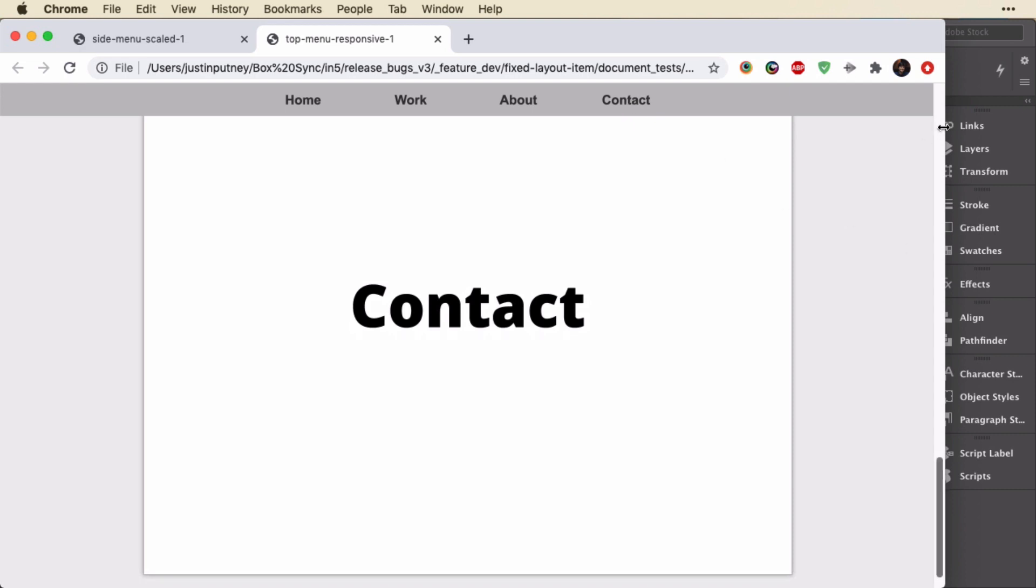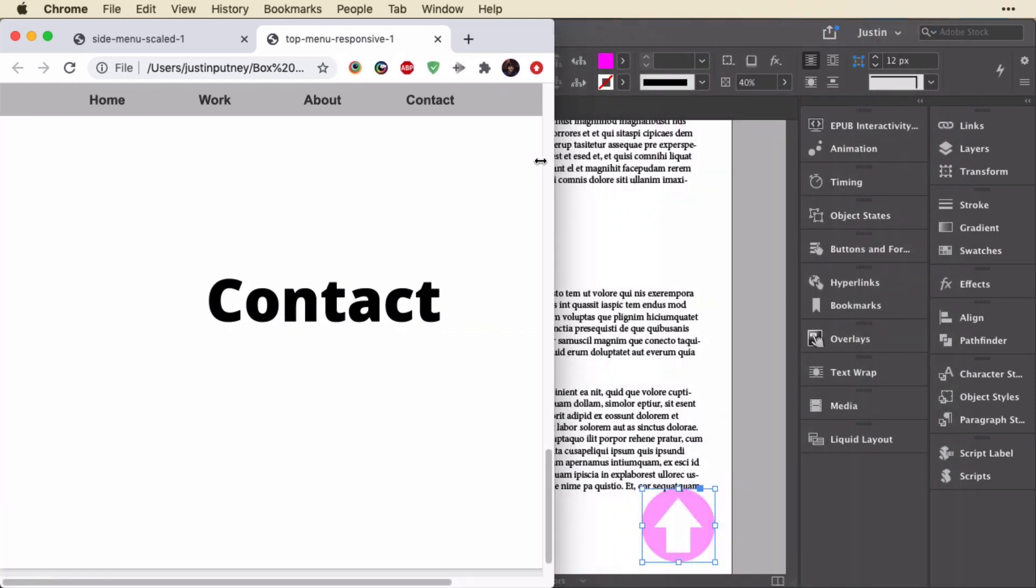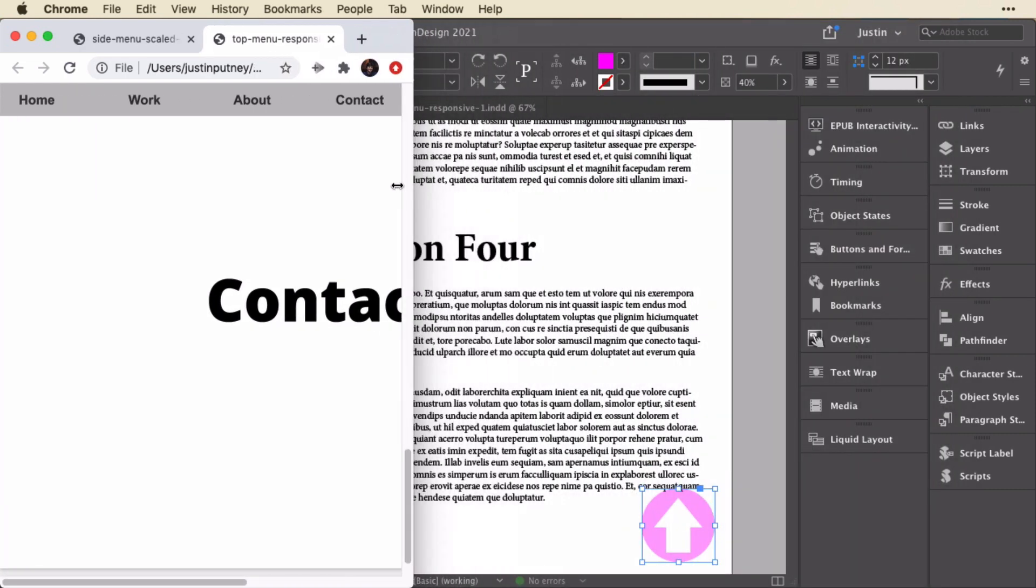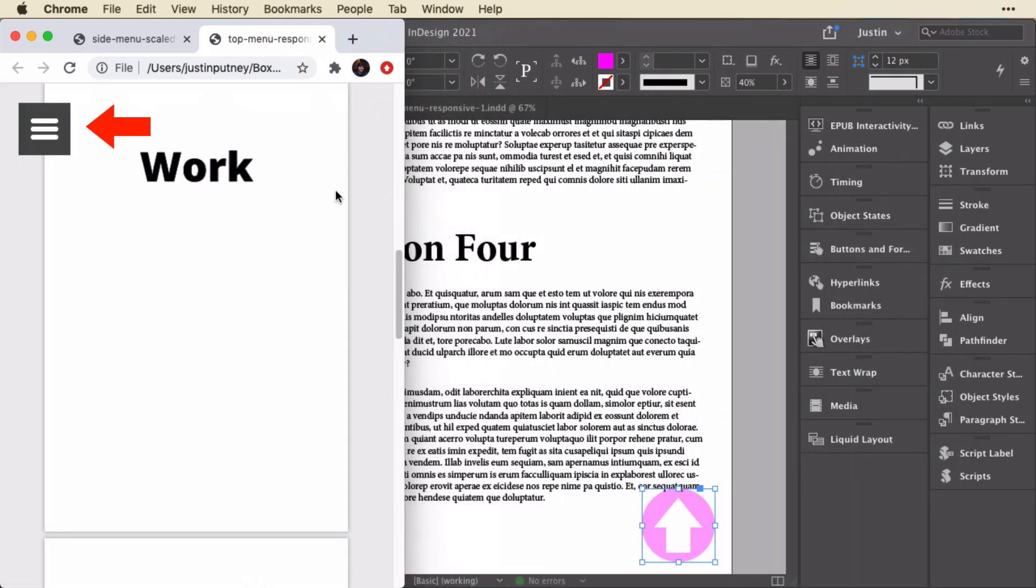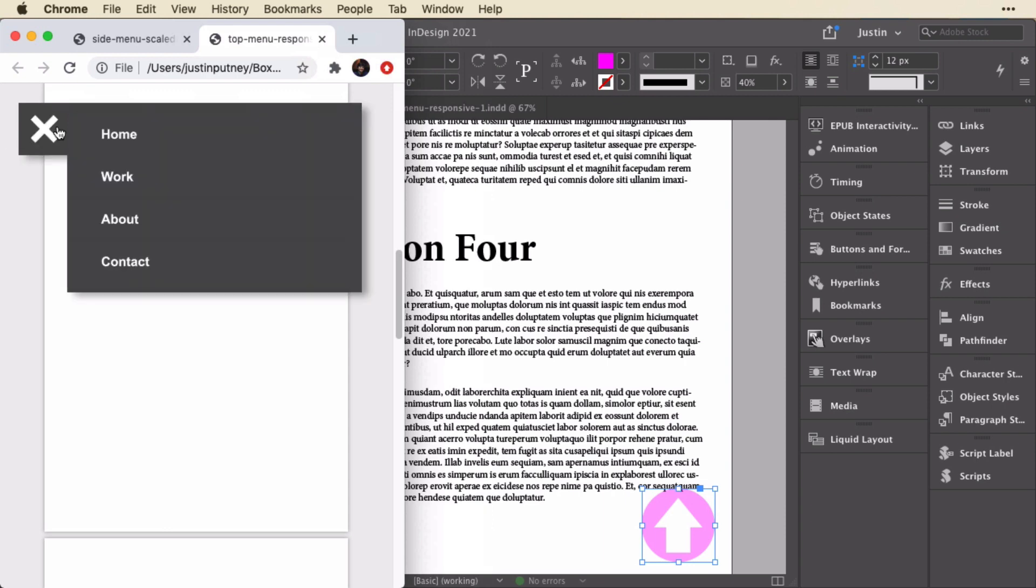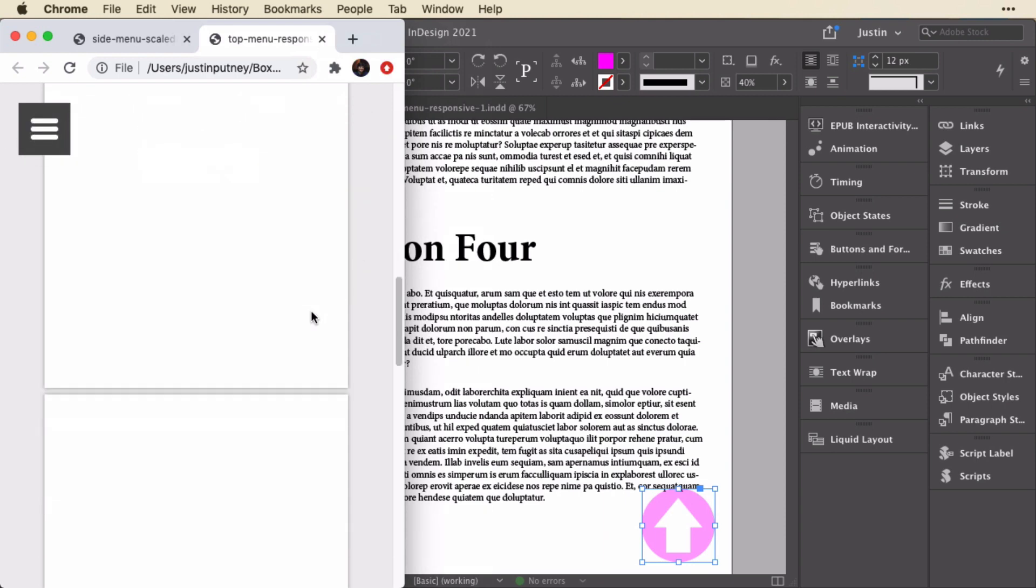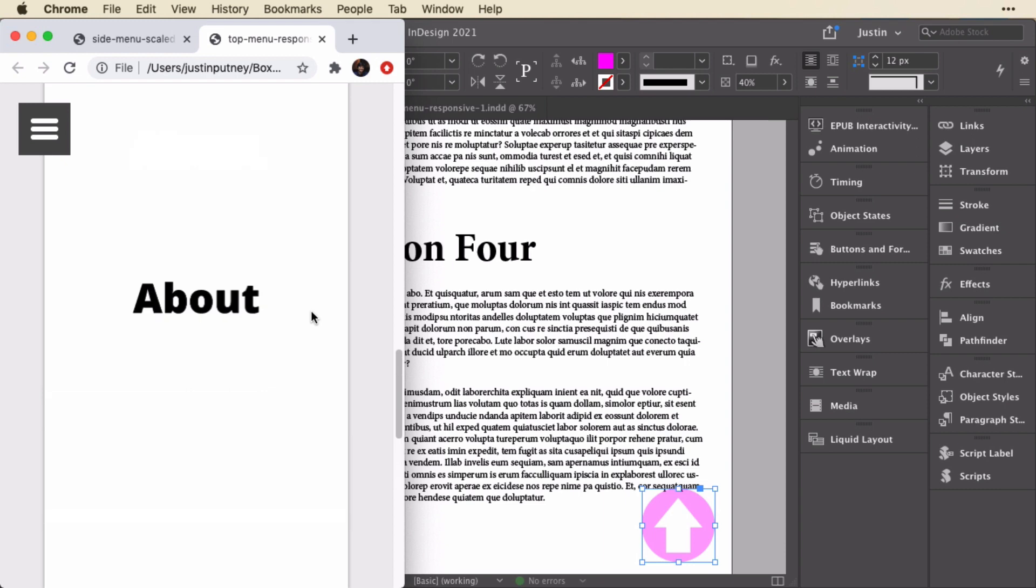And now if I were to shrink this, you'll see that there is a responsive version. The menu that we saw, that top menu, was set to only show on that wider layout. And now in the smaller layout, we've got a hamburger menu. And that hamburger menu is also fixed in this case.